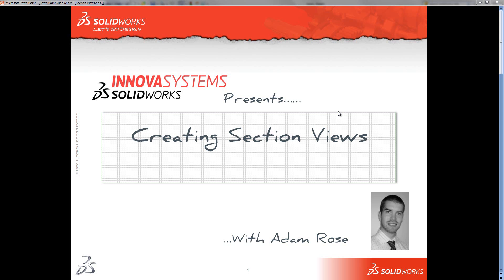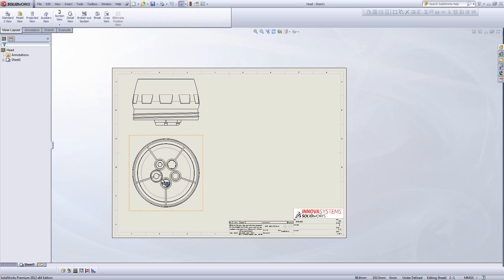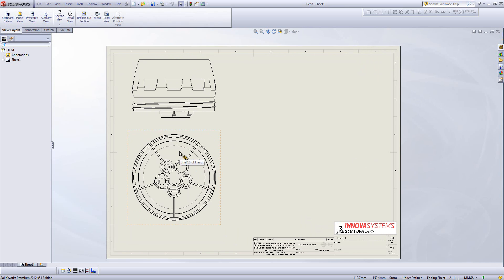Hello and welcome to this InnovaSystems snippet video with me Adam Rose. In this video we're going to have a look at how you can create different types of section views within SolidWorks. I'm switching over to SolidWorks and I've already got a drawing created. I'm going to add some section views into this design.